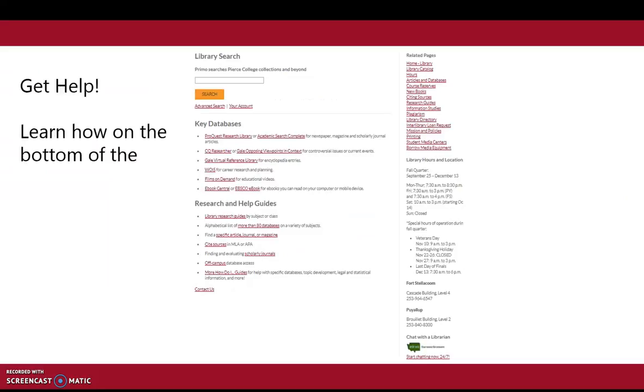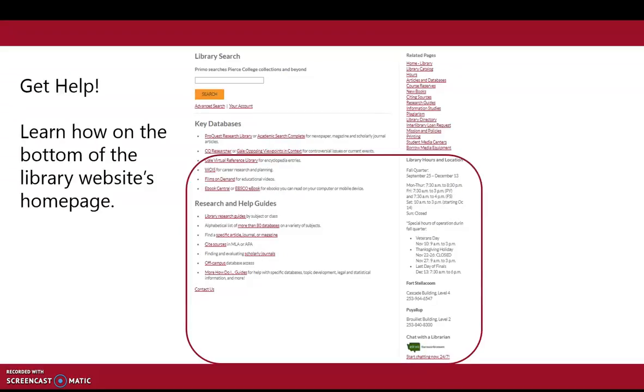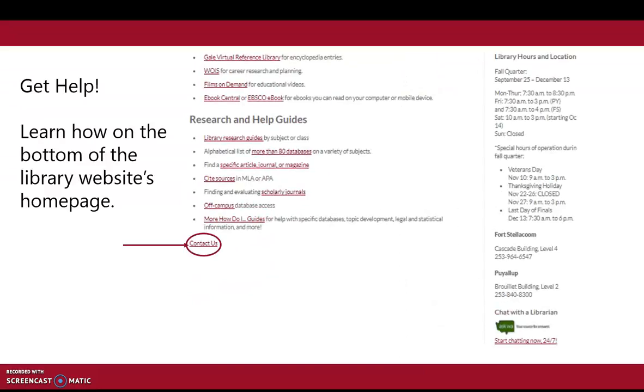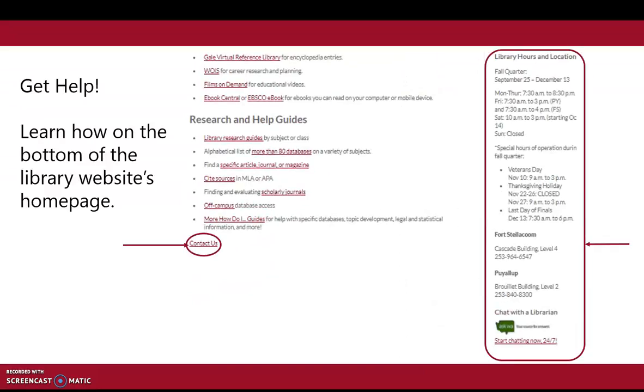To get help, go to the library website's homepage. At the bottom, you'll see information to contact us, as well as our phone numbers and open hours.